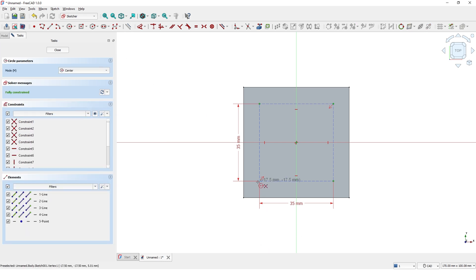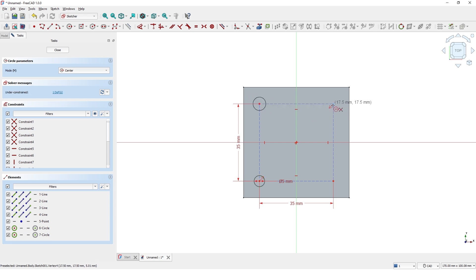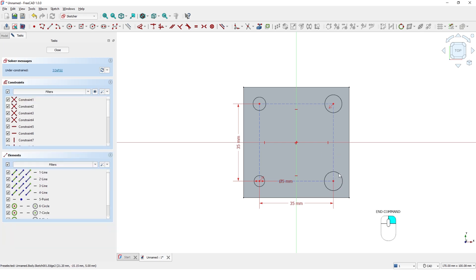Now create one circle at this corner and give a dimension for the diameter. Then create three more circles and don't worry about the dimension of the diameter. We will use constraints after creating the circles. Right-click to escape from the command.